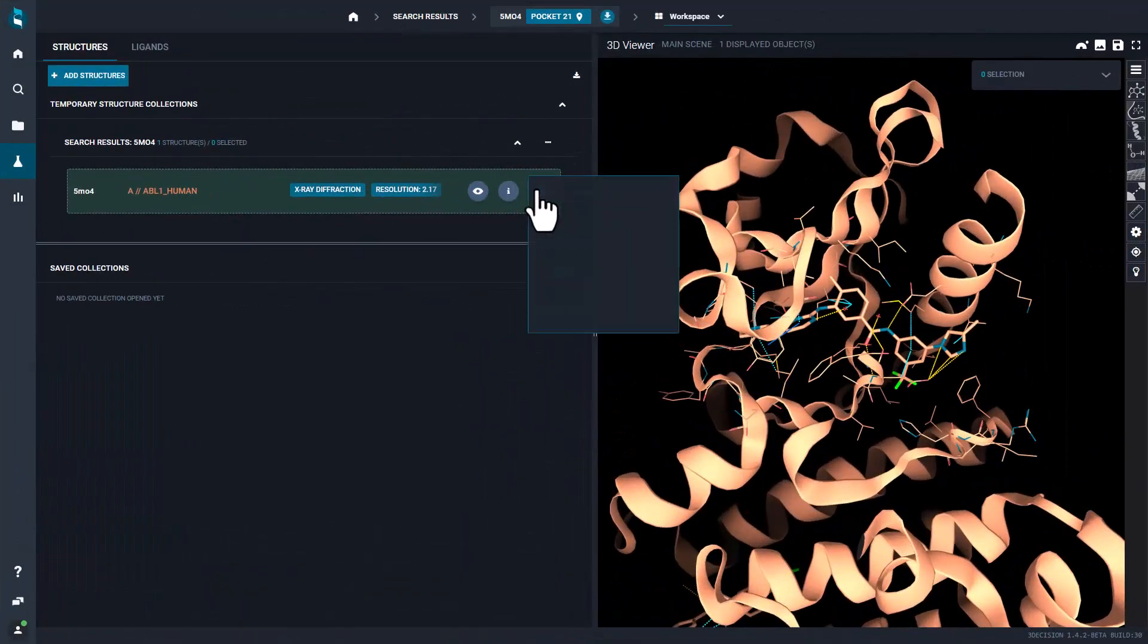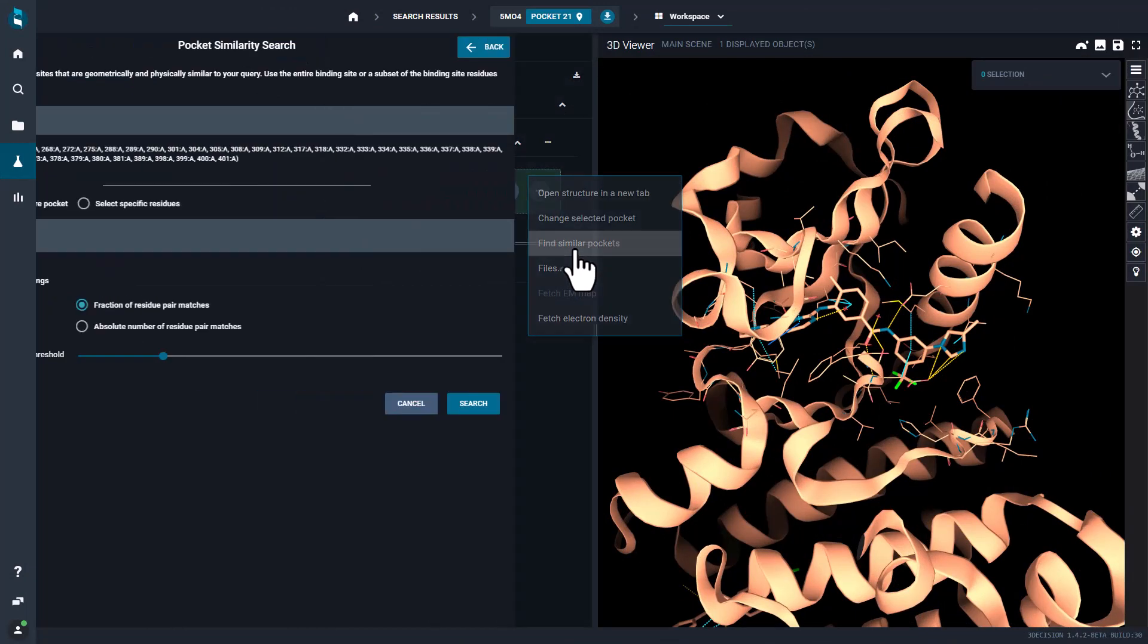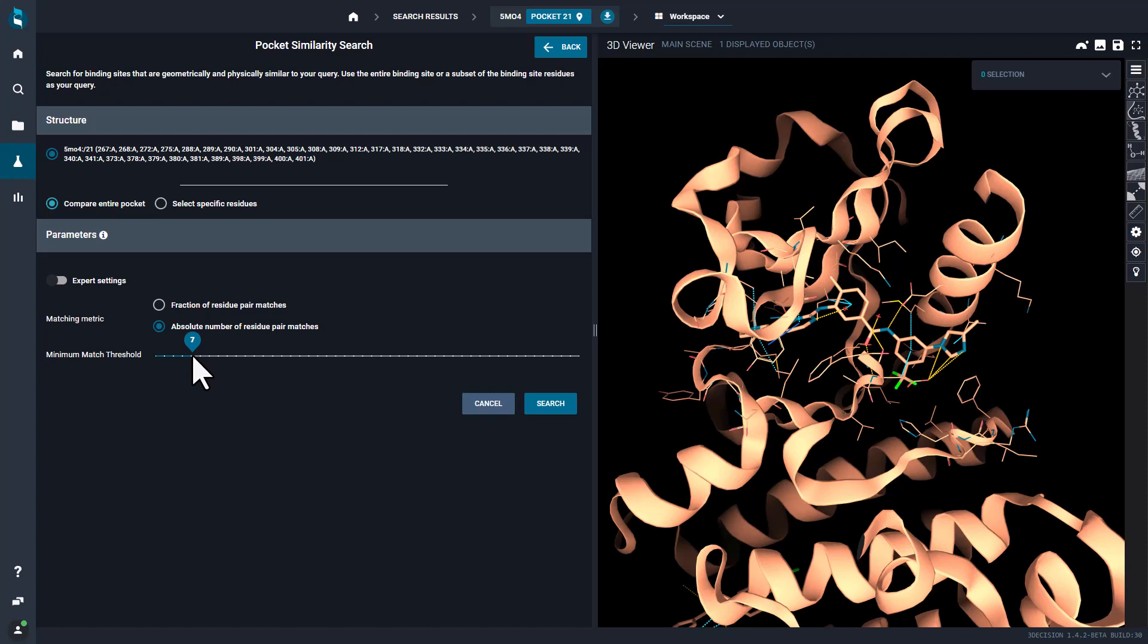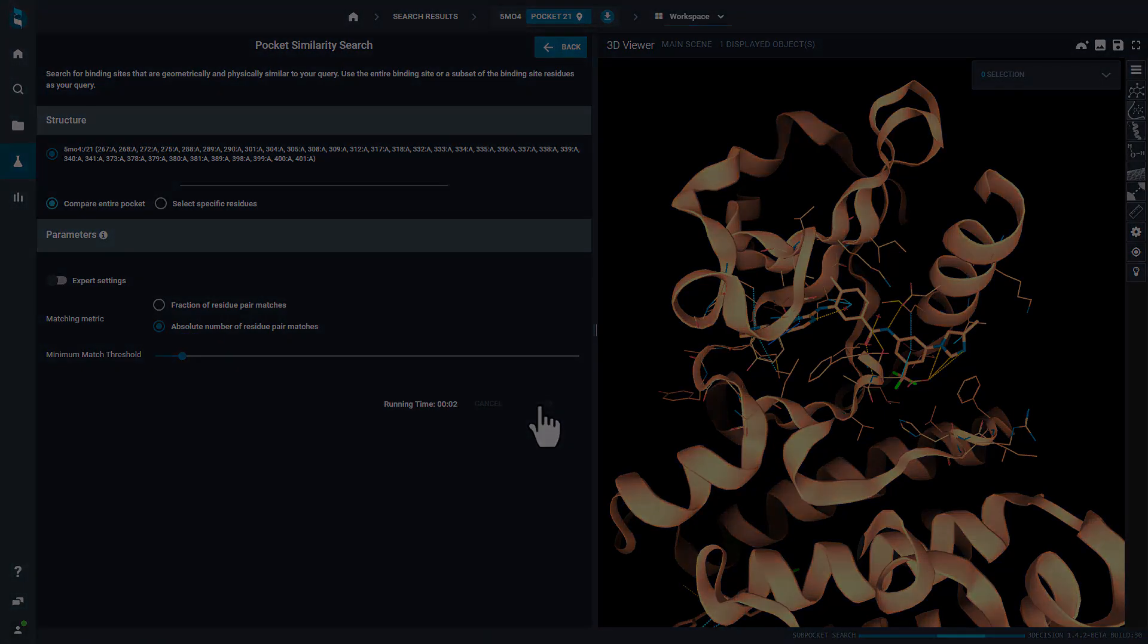In addition, the pharmacophoric features for each pocket are indexed in 3Decision. This allows you to run advanced analytics such as binding site comparisons, assess off targets, and get ideas for new designs.